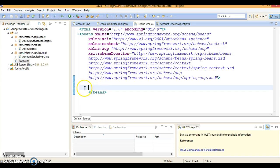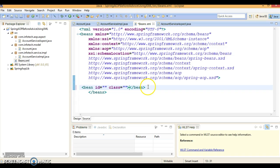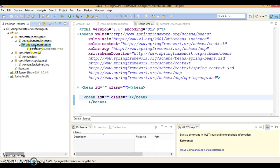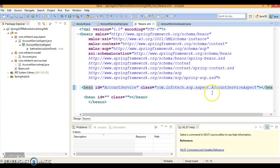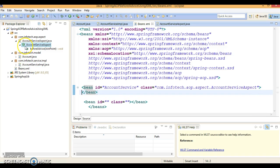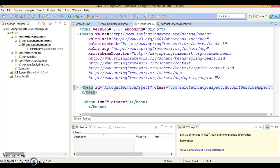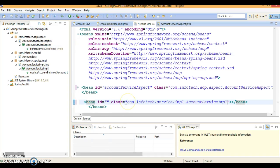Now most of the Java classes have been created — the XML configuration is still pending. We need to configure some beans in the XML. We have a few bean classes. The first bean is the service bean — give it an id of 'accountService' with the class pointing to AccountServiceImp. The second bean is the aspect bean — give it an id of 'accountServiceAspect' with the class pointing to AccountServiceAspect.